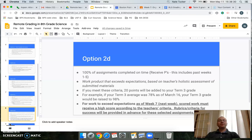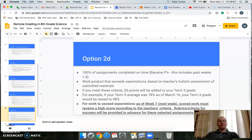Option D: if you complete 100% of the assignments during remote learning earning a P and you are exceeding expectations, you would earn 20 extra points on your grade — so that 78 would then become a 98.